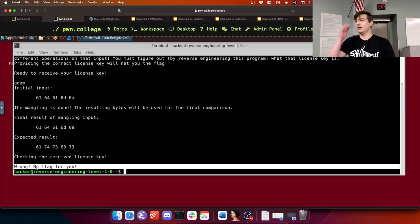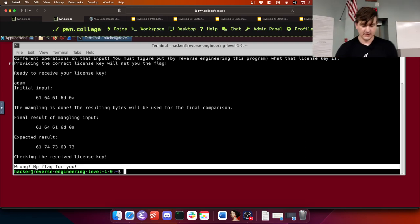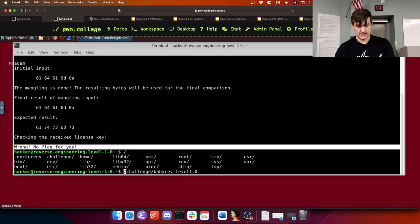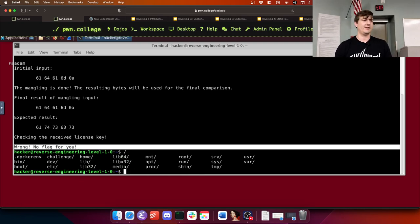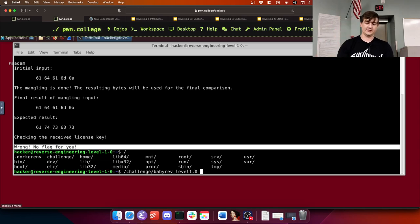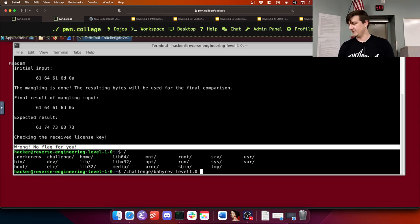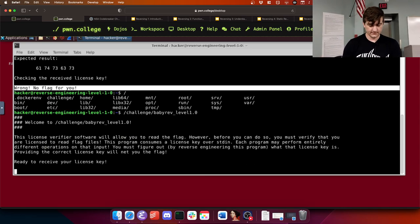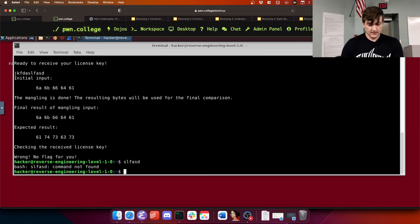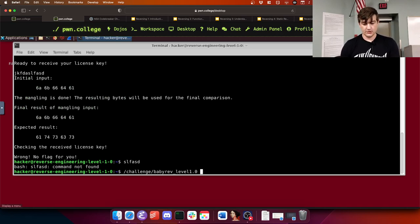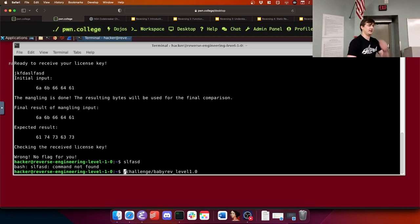It said wrong, no flag for you. You can use up/down arrows or Ctrl-P and Ctrl-N to scroll through your history so you don't have to retype. It's only reading in five bytes. So what if I wanted to pass in non-ASCII values to this challenge? How would I do that?